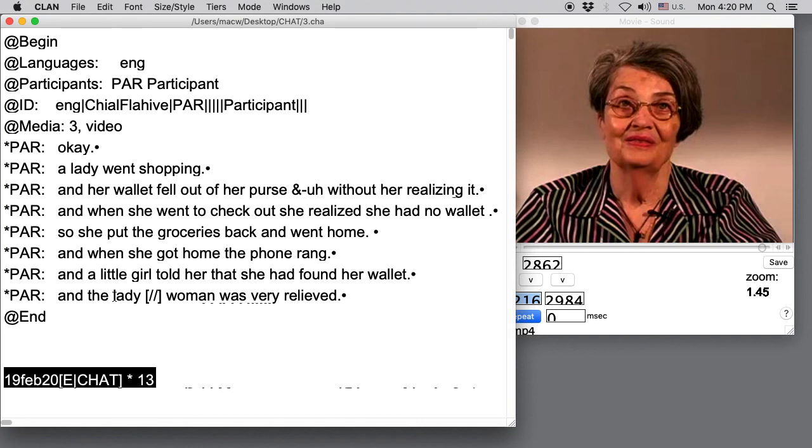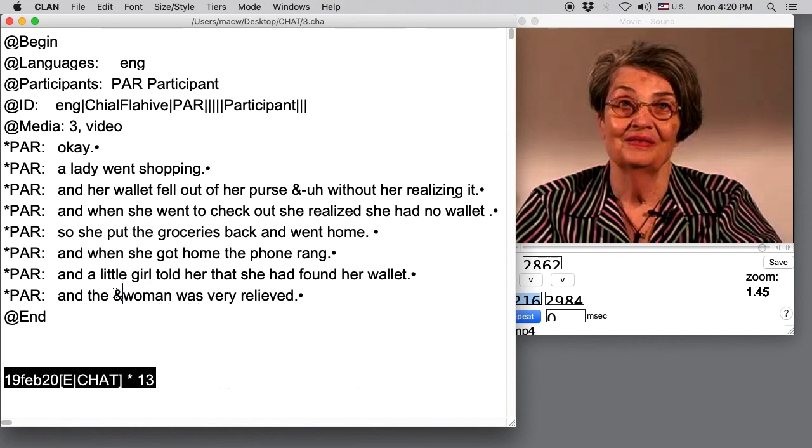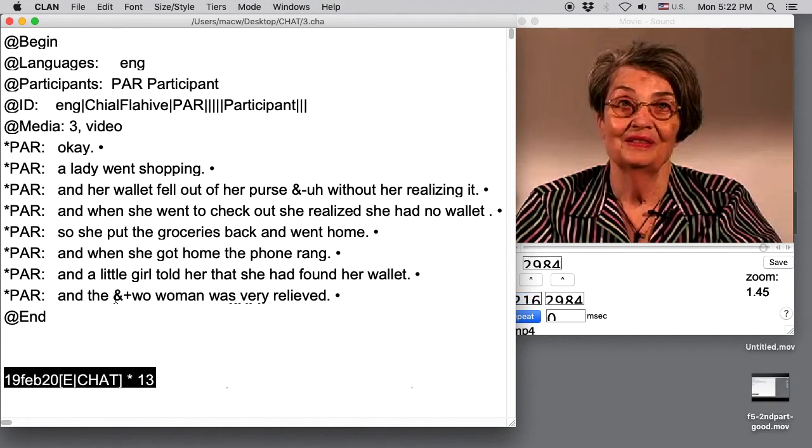One last thing. If there are sound fragments, so just parts of words or sounds that a person produces, we transcribe those with an ampersand plus. So maybe she said, and the woman was very relieved. So those are some of the basics for transcribing with F5.